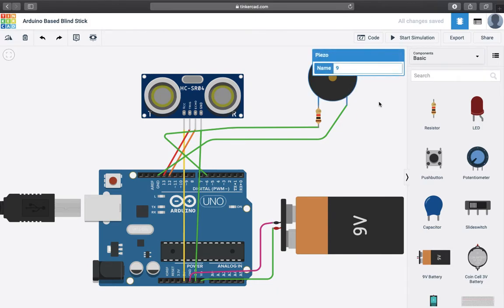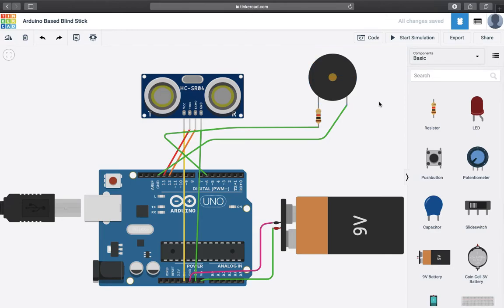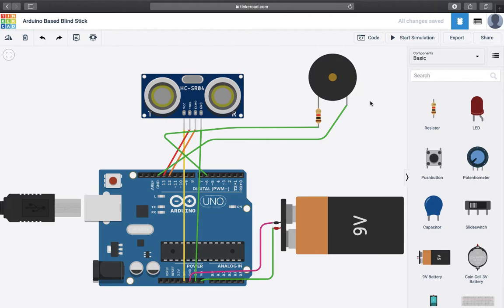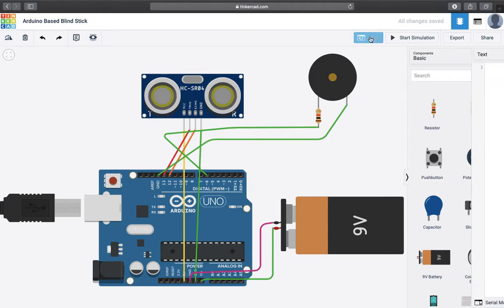And here this is the piezo element which is used as the buzzer. So whenever it is going to detect an obstruction the buzzer is going to ring itself. And we are providing it power with the help of pin number 6 and giving it a ground, a specific ground. I hope you got the circuit diagram concept.